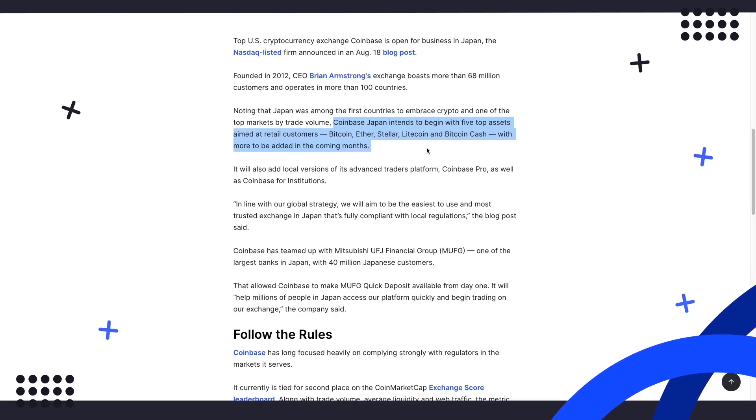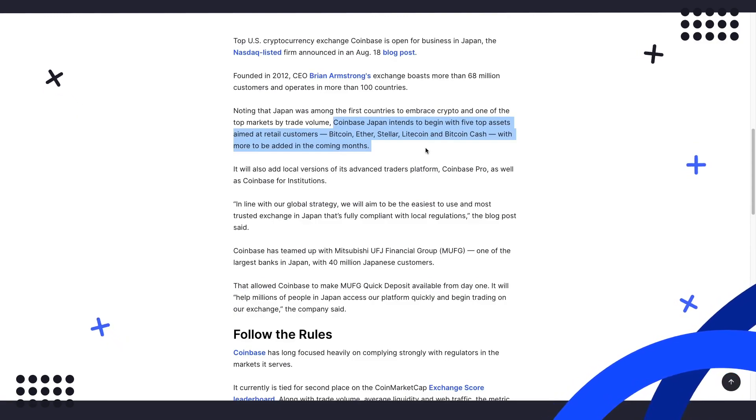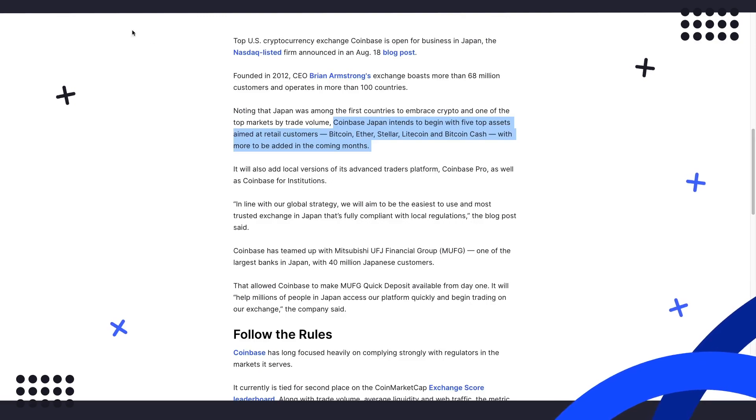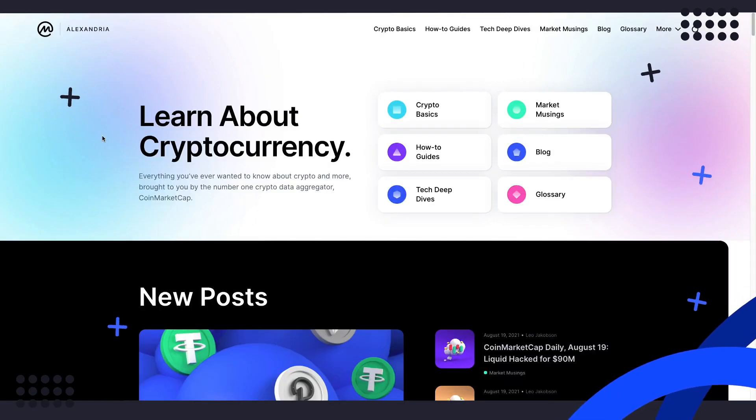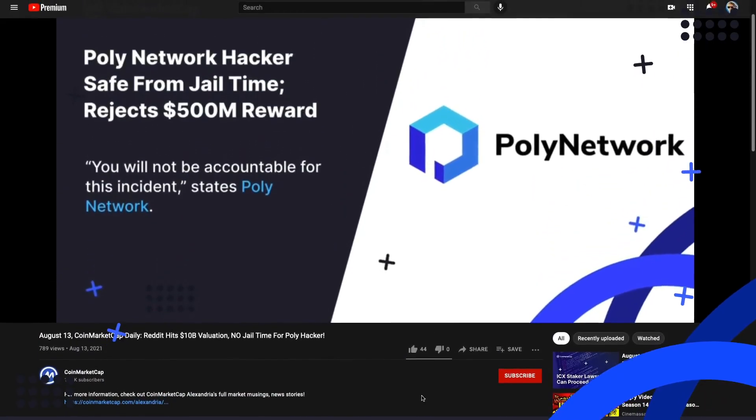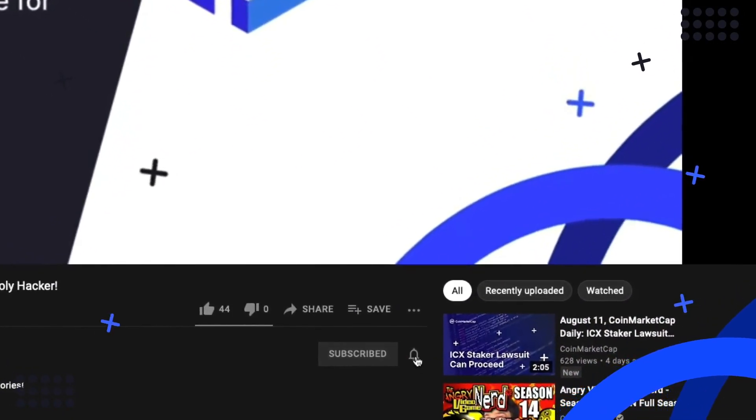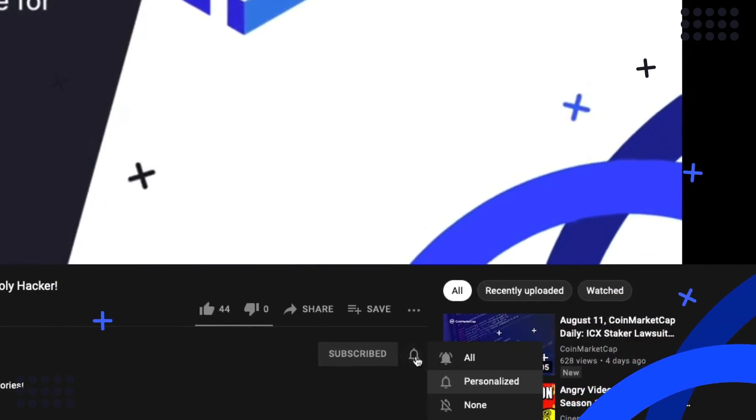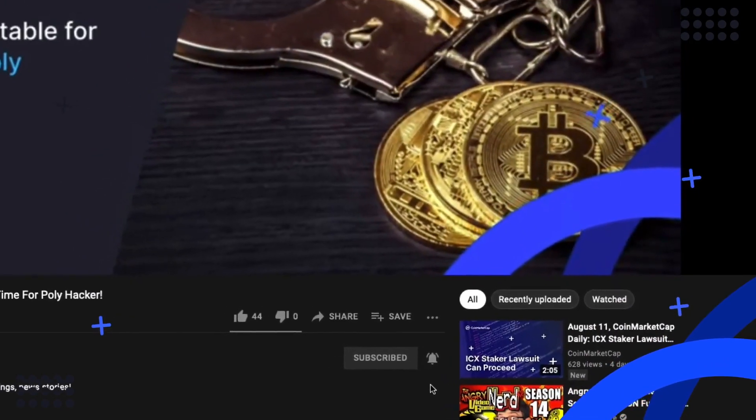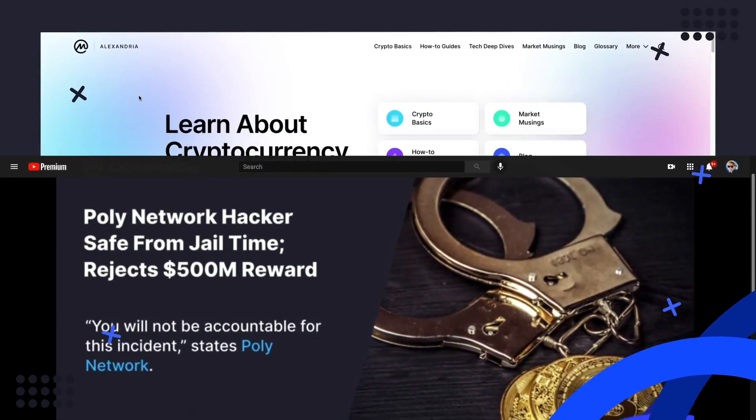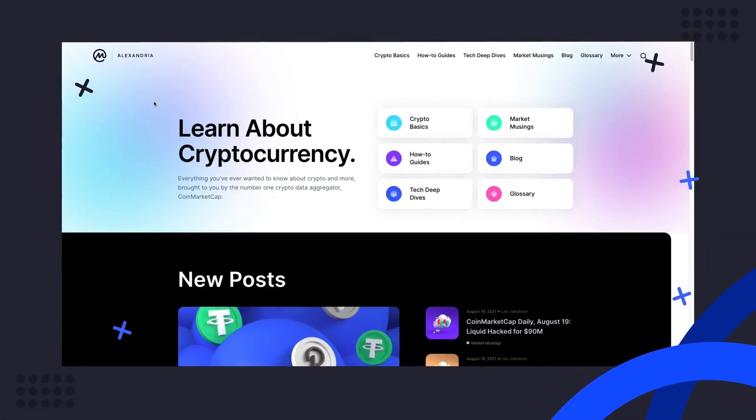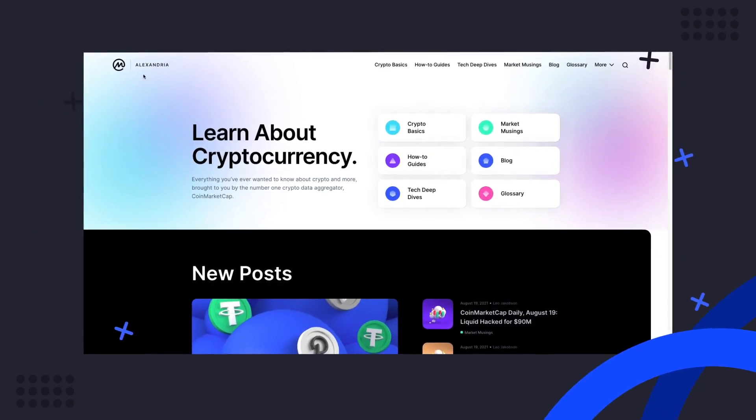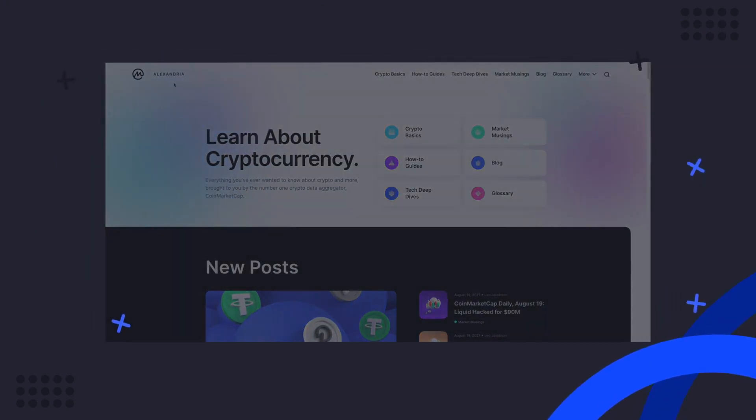Overall, good news for Japanese crypto fans, as more exchange options are a good thing. And speaking of good things, all good things must come to an end. That about does it for our news today. If you've enjoyed these news summaries and learned something, throw us a thumbs up and be sure to subscribe to our YouTube channel. We do this every day. If you want to learn more about any of our stories or are just curious about crypto in general, go ahead and ask Alex in the description below. I've been your host, Andrew, and we'll see you tomorrow.